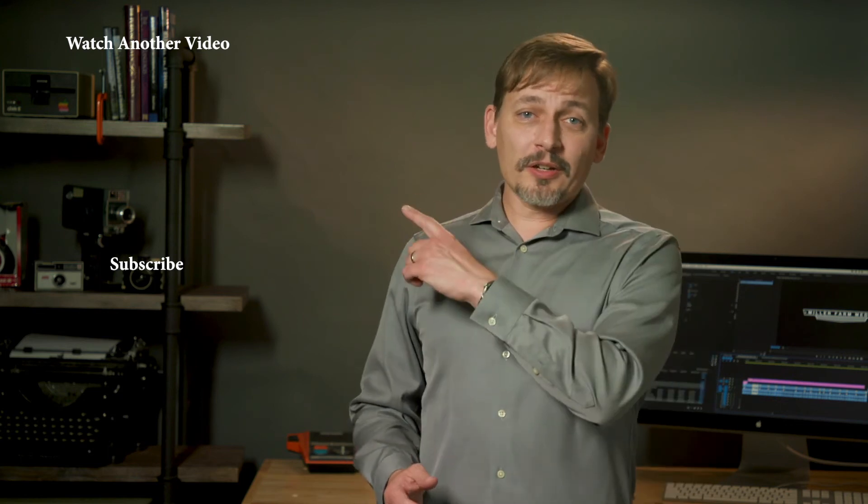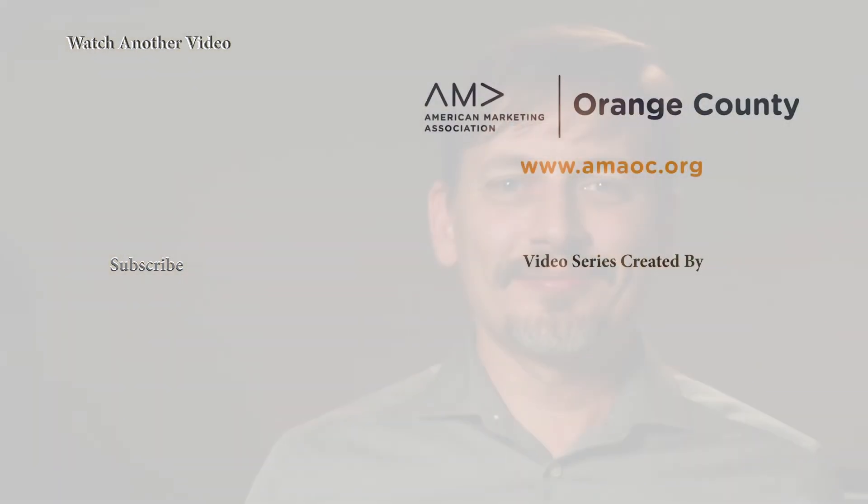If you want to learn more about how to use video as part of your marketing efforts, click the box on your screen to watch more videos. I invite you to visit our website at amaoc.org for more information about membership and our events in Orange County.